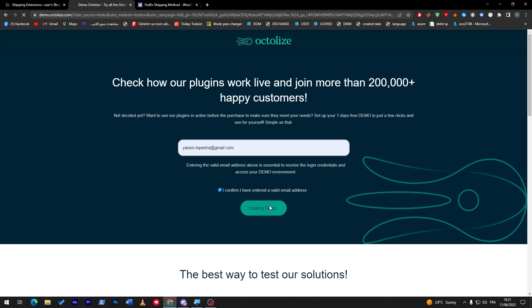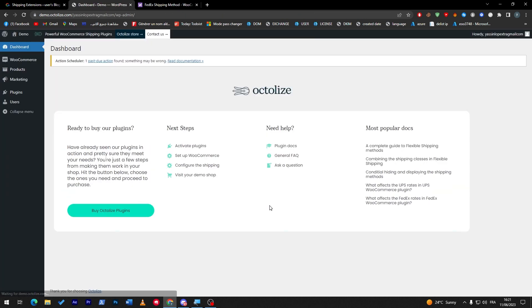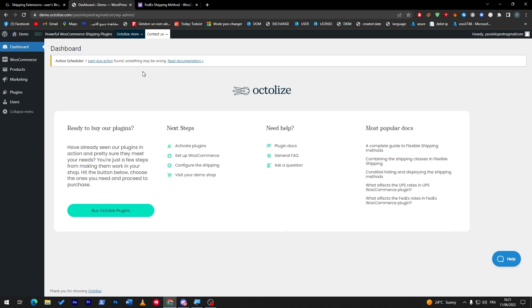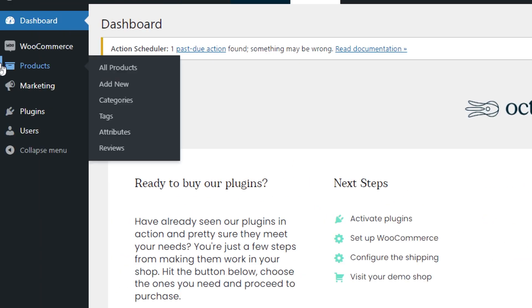They will give you a demo trial to see how it works and if it's really helpful for your own website. As you can see, they have given us a customized WordPress or WooCommerce shop.